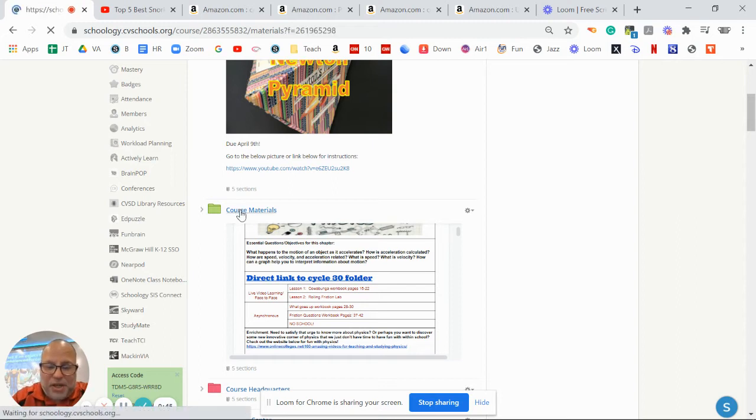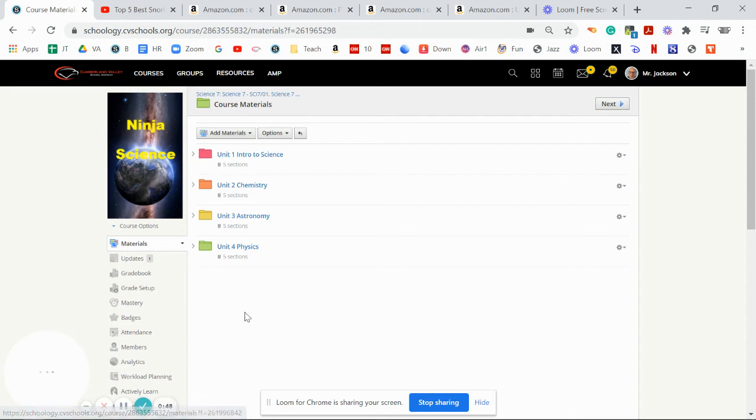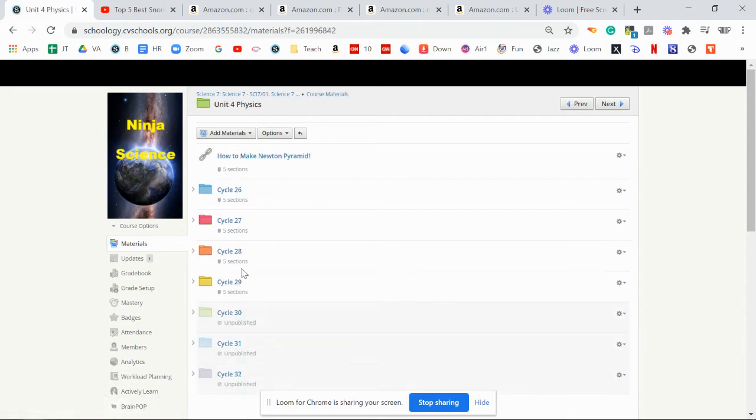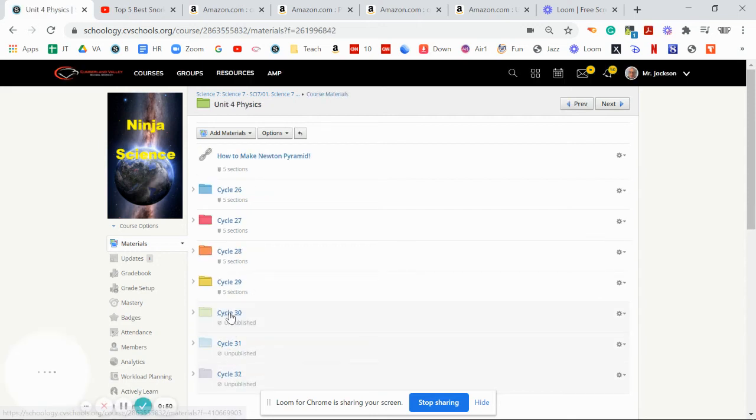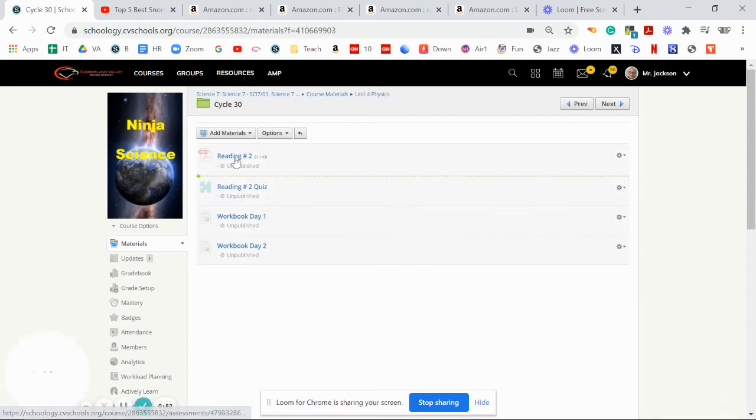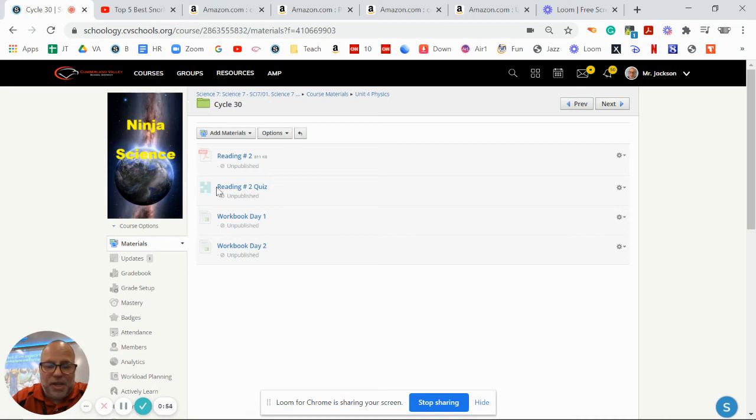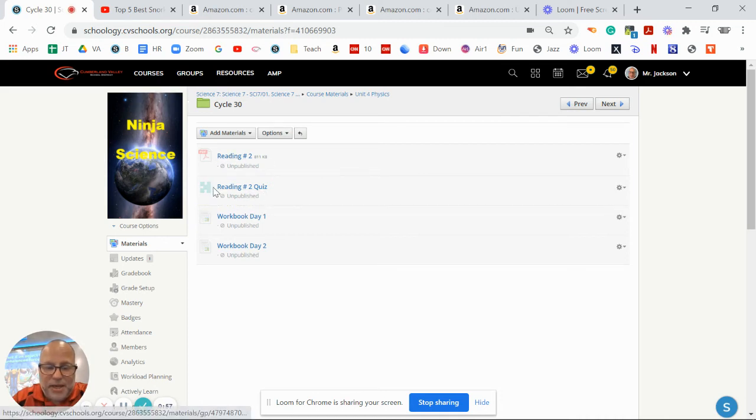If we go into the course materials, physics, and then you go right down to cycle number 30, that's where we're going to be at this week. Here's where there is the one reading assignment for you to do. You're doing your reading and there's a quiz for it.